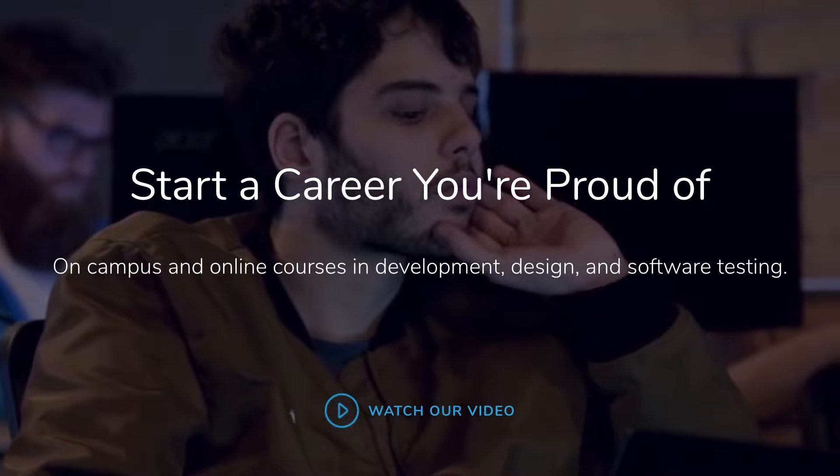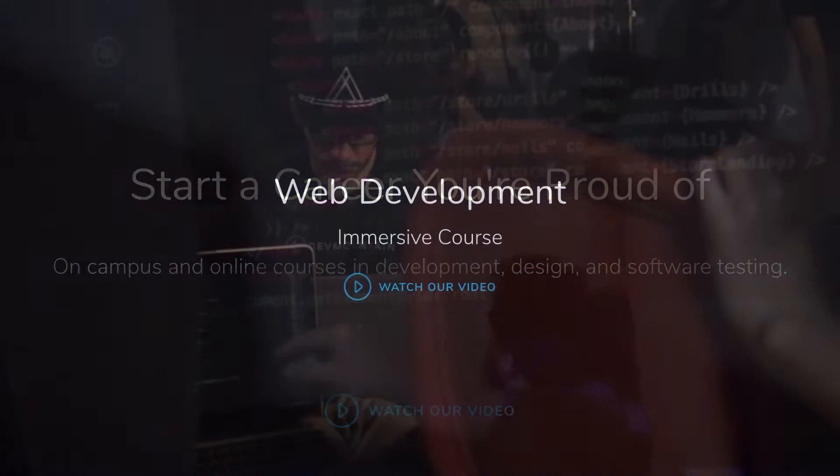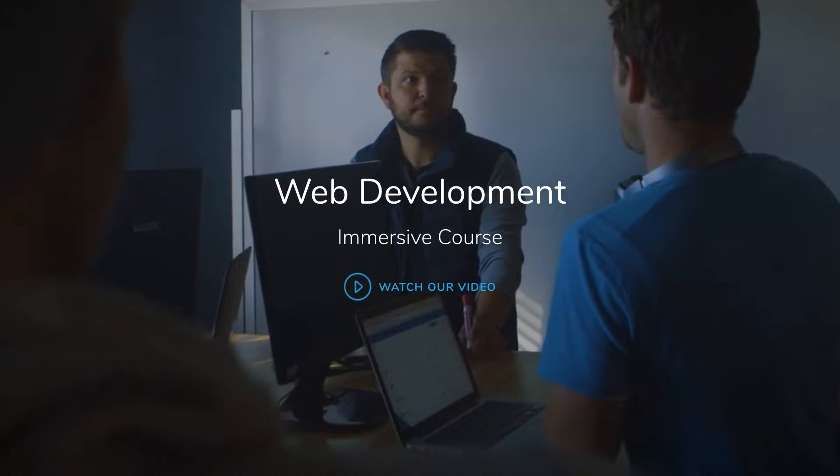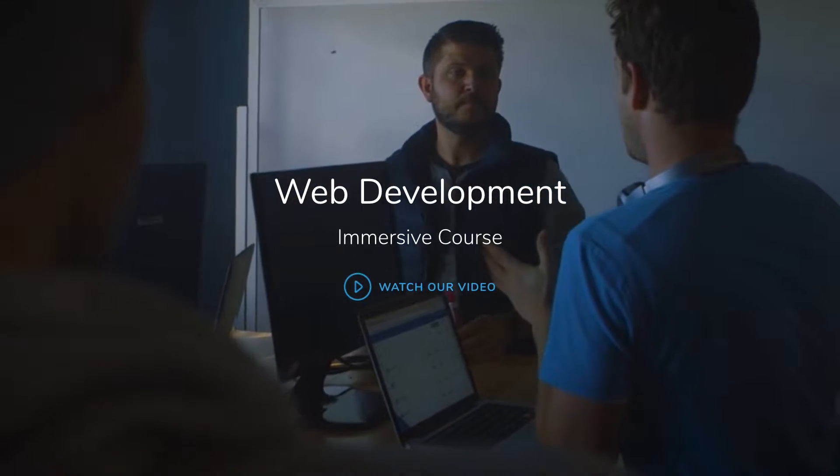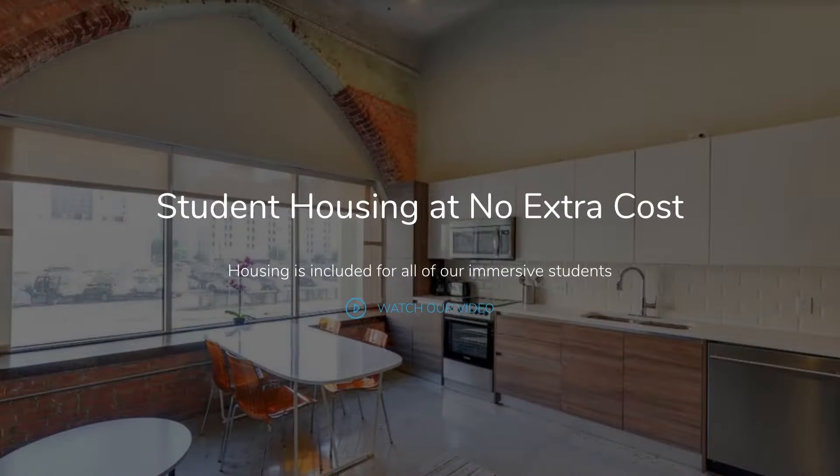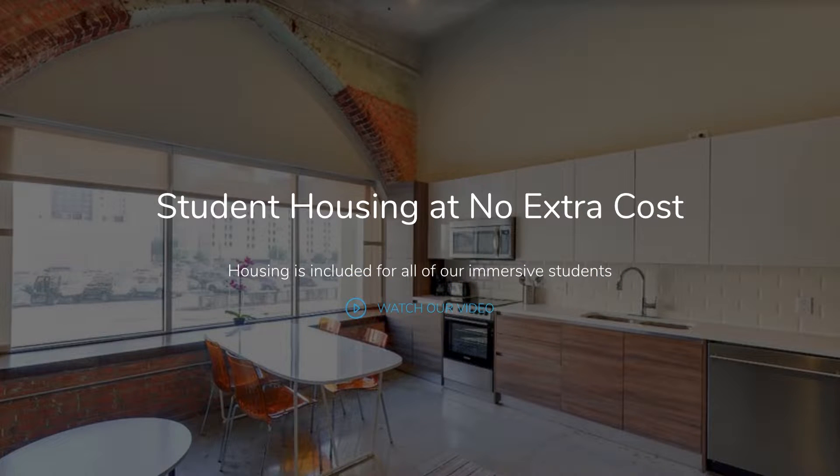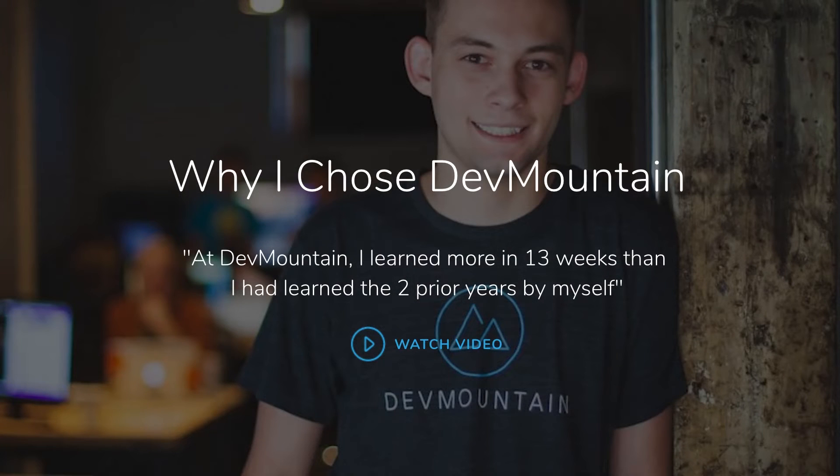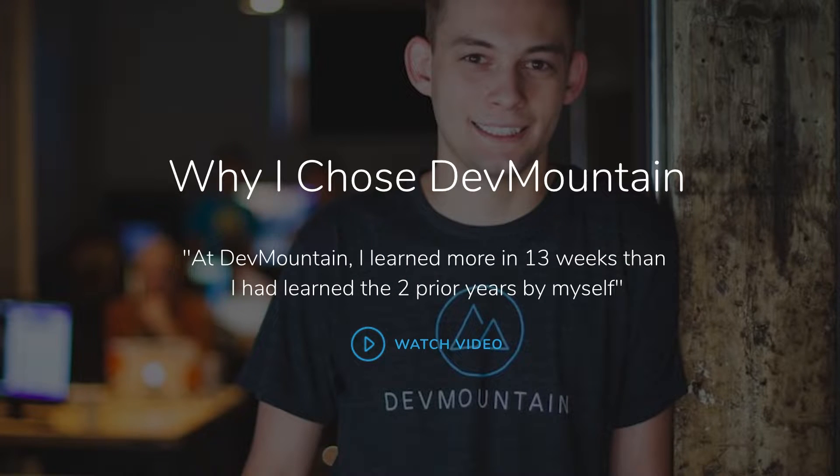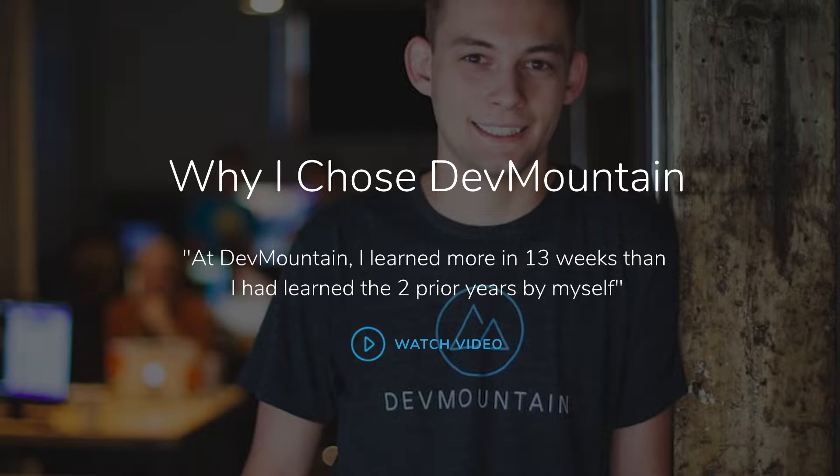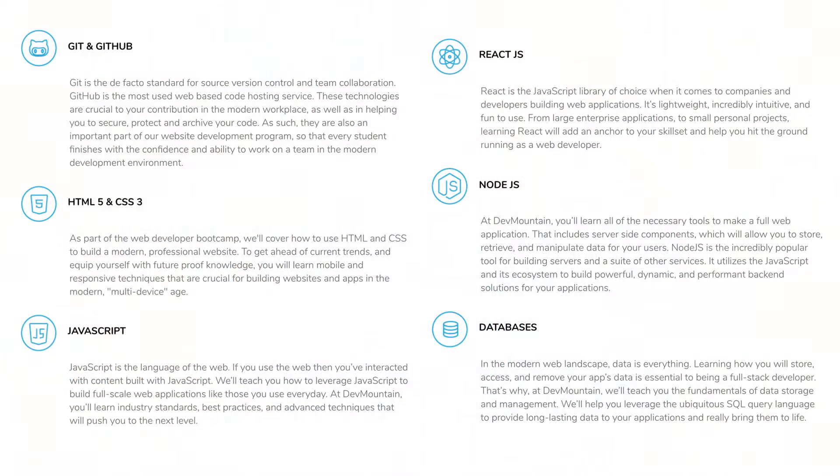If you do the bootcamps in person, they have really good locations for housing at no extra cost. Even if attending a bootcamp in person is not a possibility for you, they have classes that are online. So for example, if you guys are looking for a JavaScript-based web development bootcamp that'll help solidify your career, check out DevMountain.